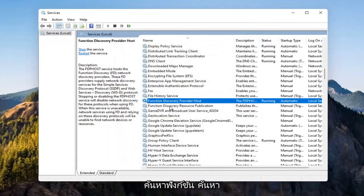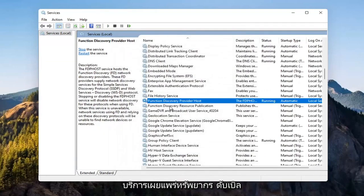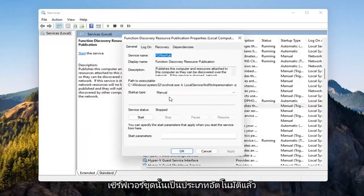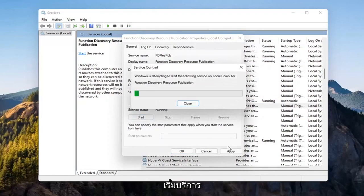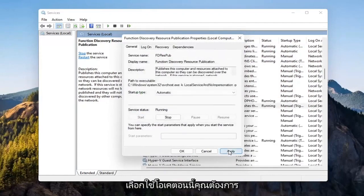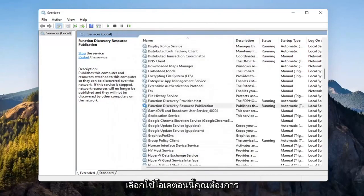Now you want to locate the Function Discovery Resource Publication Service. Double-click on that. Set Startup Type to Automatic and then Start the Service. Select Apply and OK.